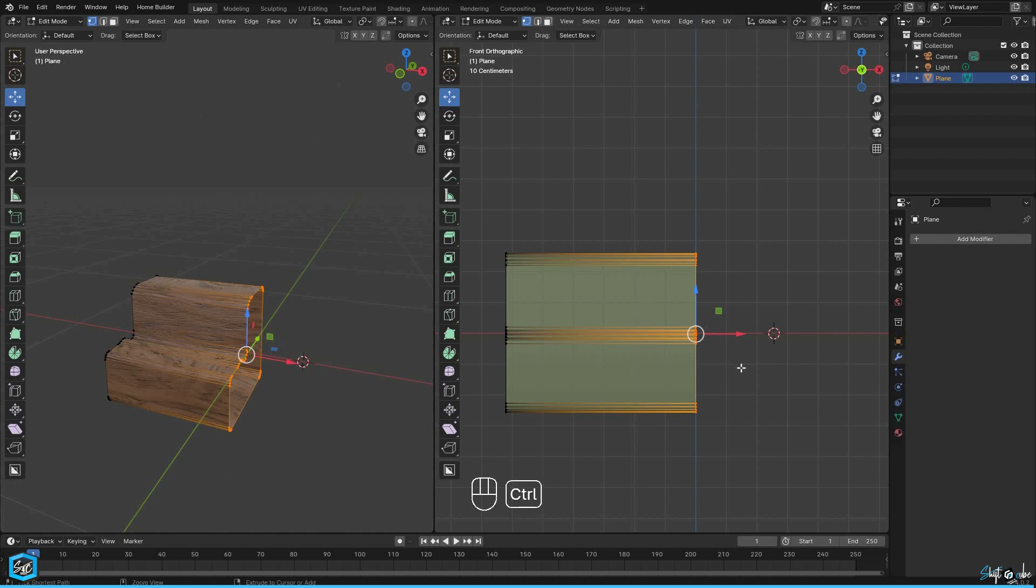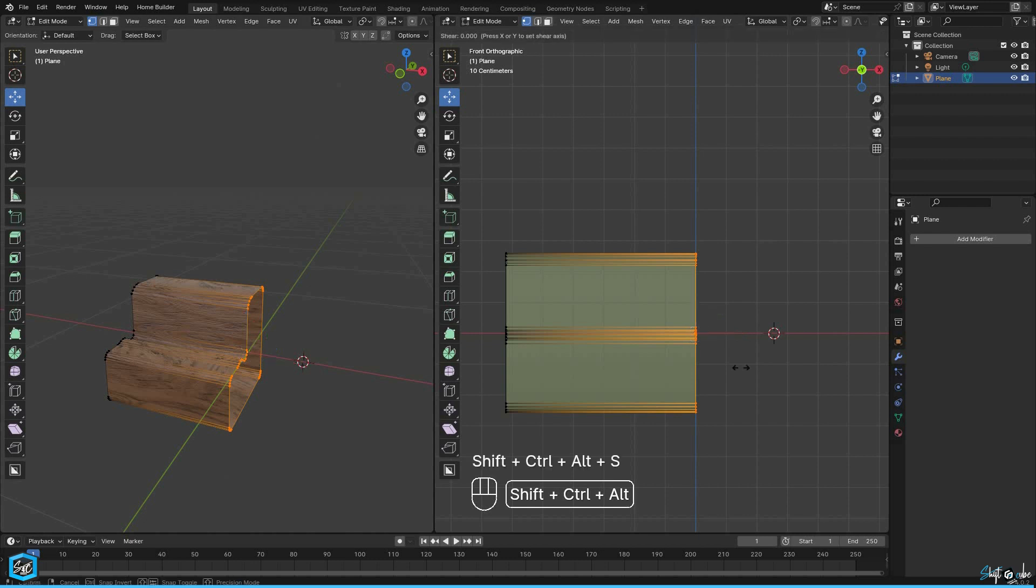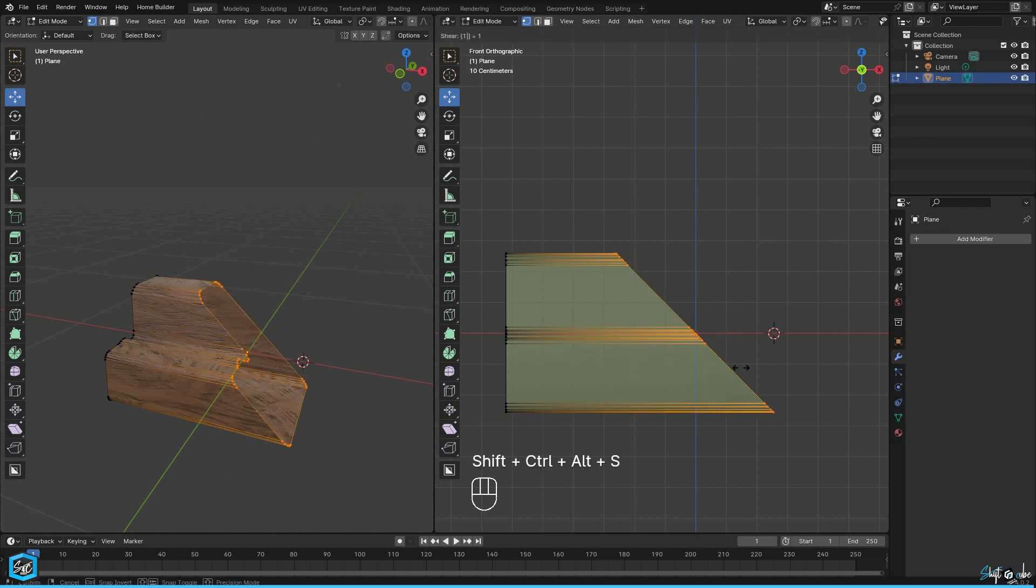Press Shift plus Ctrl plus Alt plus S, release the keys and then press 1 on the numpad. This action shears the selection at a 45 degree angle.